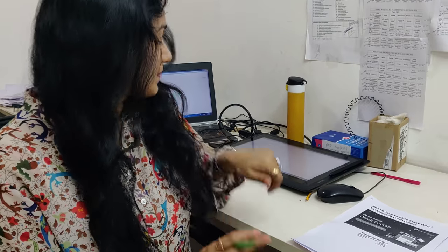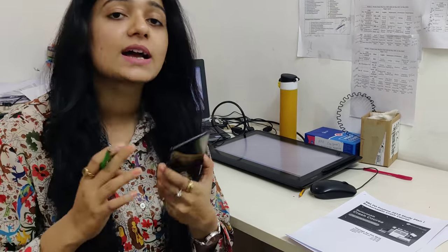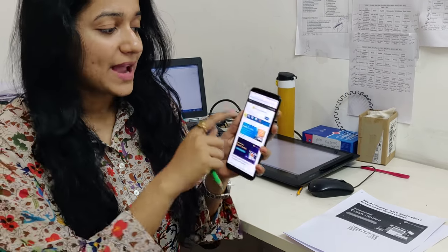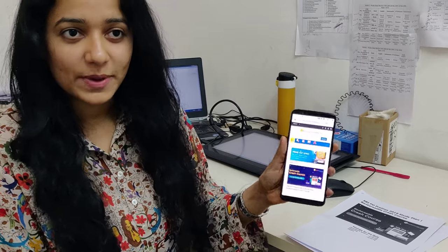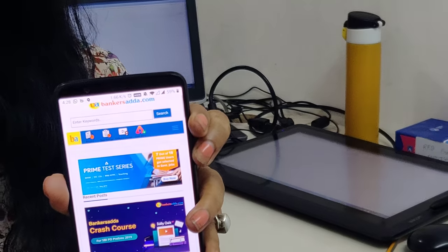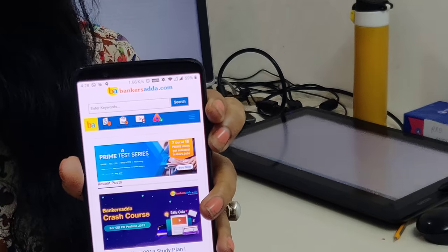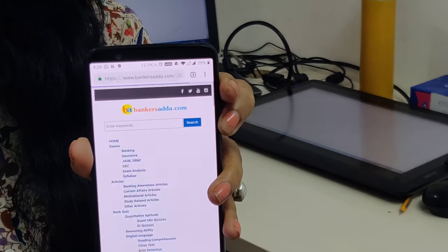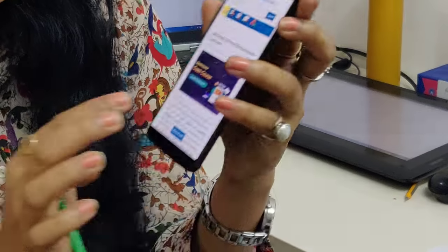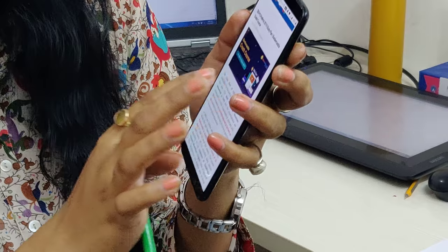First I will tell you: if you want to know what this crash course is, where do you check? You will go to bankersadda.com and click on that crash course. Here you can see what the crash course is.